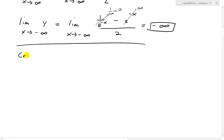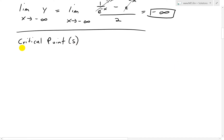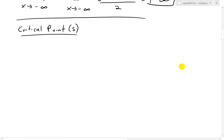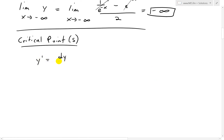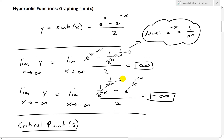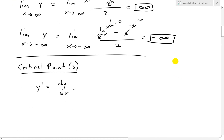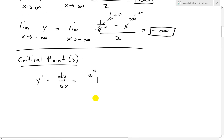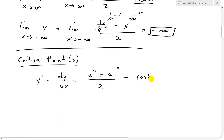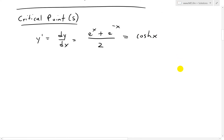Now the next step is looking at critical points. You can learn more about graphing following the guidelines I show in my earlier videos on sketching curves. So first, we find the derivative y prime equals dy over dx. The derivative of sinh of x is e to the x, minus e to the negative x times negative 1, but since we have a minus that negative becomes a positive, divided by 2. This equals cosh of x by definition.